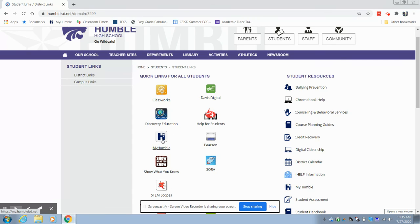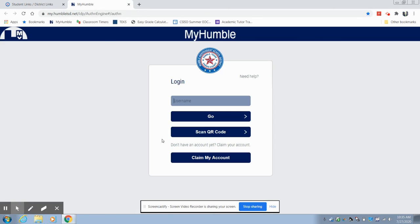So it's the same thing. You'll click on MyUMBLE. It'll take you back to the login screen and you'll log in through there.